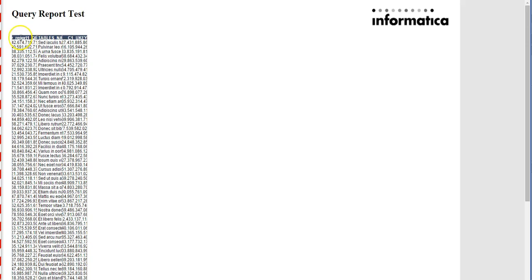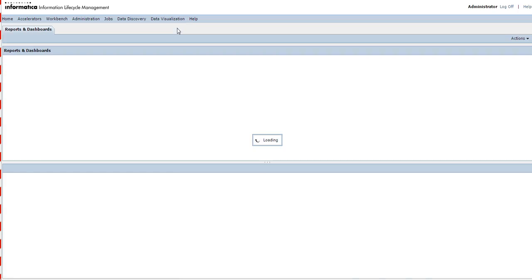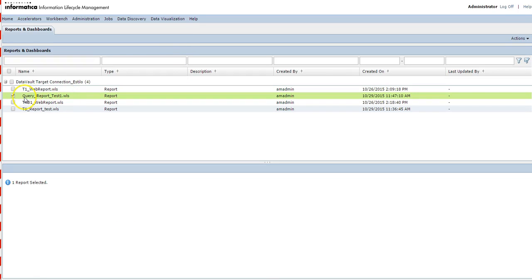In the new window you can see the report title 'Query Report Test' as you specified, along with the columns present in the table and the data. Close this window. Now refresh the data relation page and you will see the report that was just created listed there.